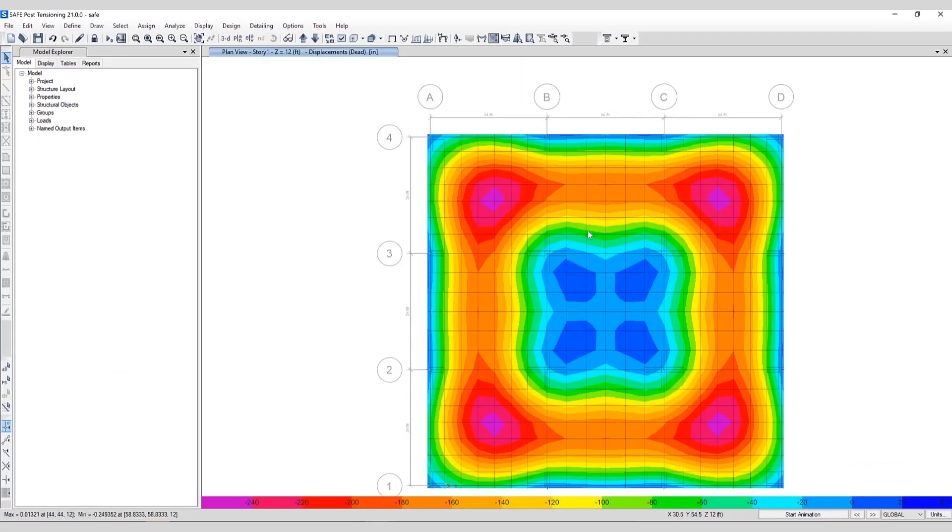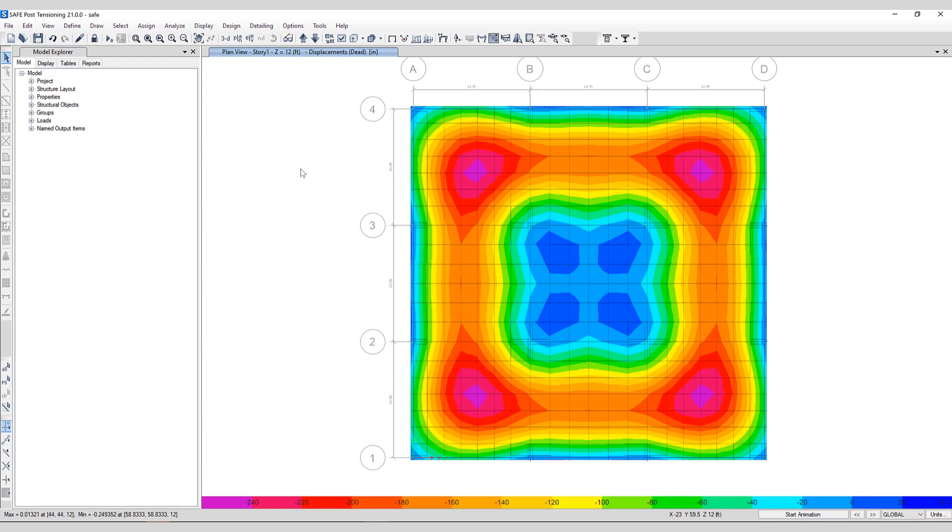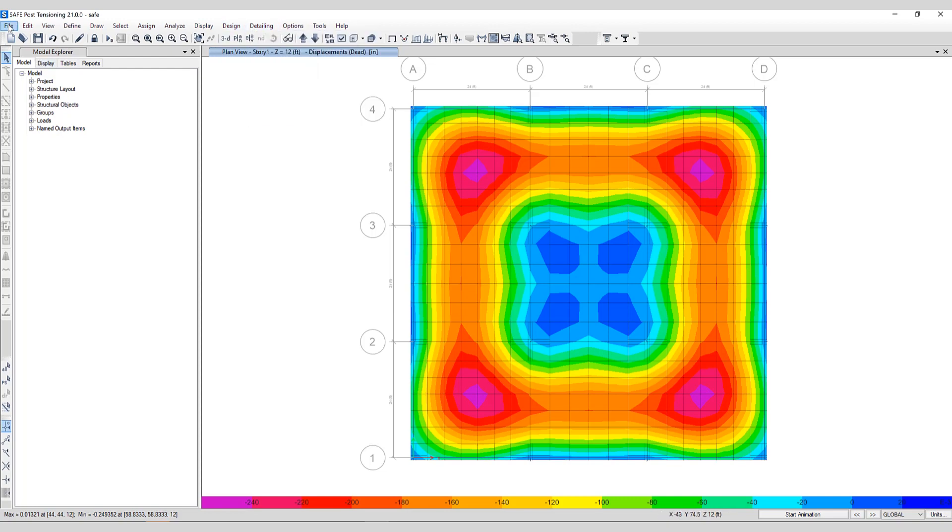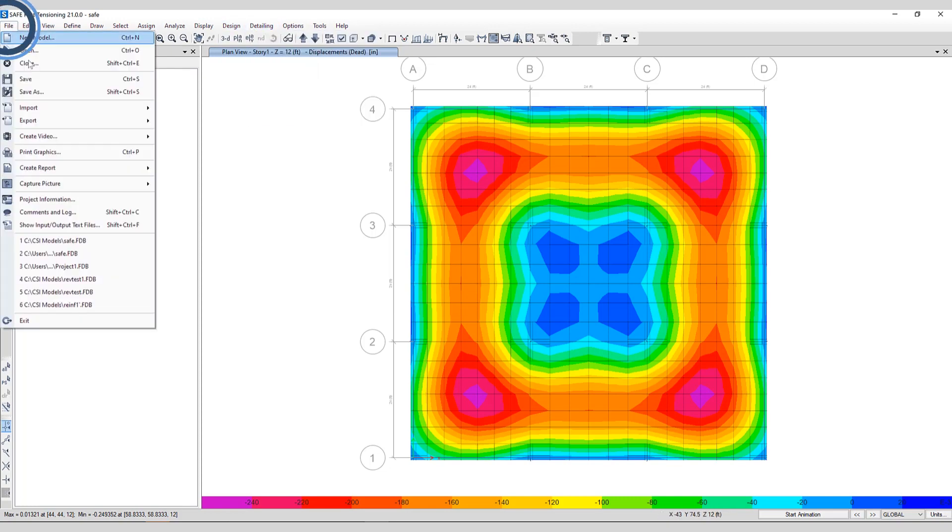You can see here once we click OK, this brings us back to the SAFE program. Let's take a look at how we can take this model and export it from SAFE to Autodesk Revit with the use of the CSI Cross Revit 2023. We've ensured that the analysis and design have been run, as well as the detailing. Next, if we go to File...